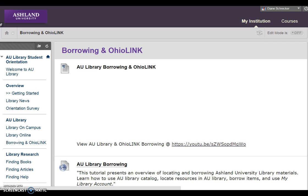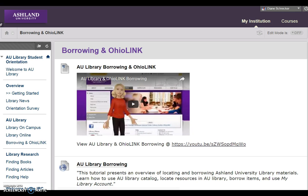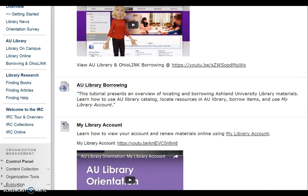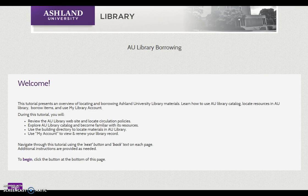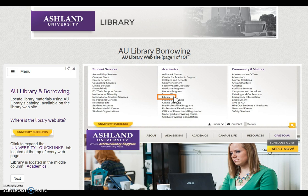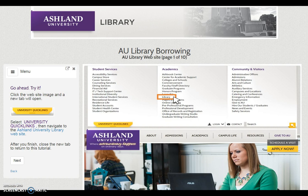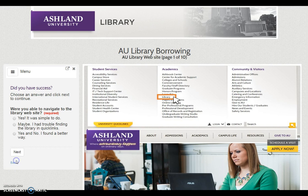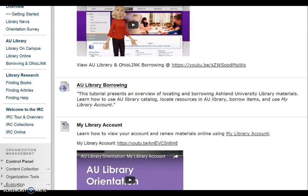When working with Borrowing and OhioLink, review how to borrow items from AU Library, renew your items online, and how to request and borrow OhioLink items. Tutorials will open in a new window. Each starts with an introduction and you select Begin to start. Within each tutorial you will find videos, websites, and information about each topic. When you are finished, close the tab and return to Blackboard Learn.